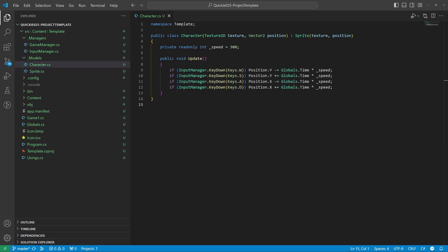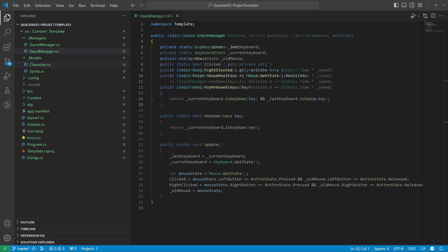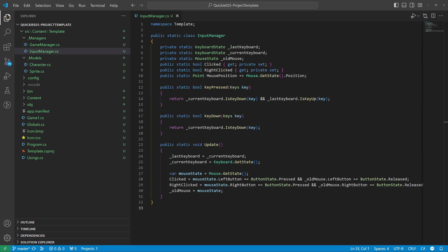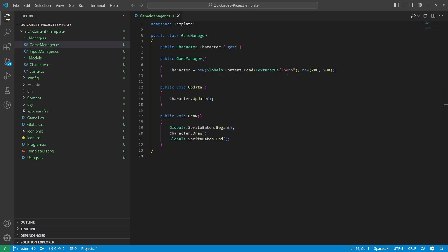And a character class as an example. The input manager handles both the keyboard and mouse. The game manager includes a small demonstration — let's take a look.